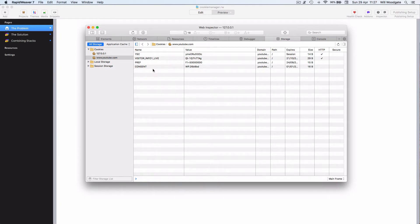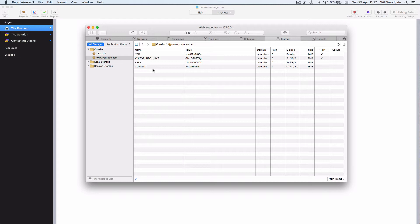There are new privacy laws coming in at the end of May which greatly restrict what data we can collect from users or what third-party services can collect from users.